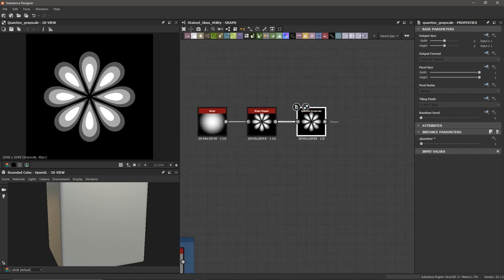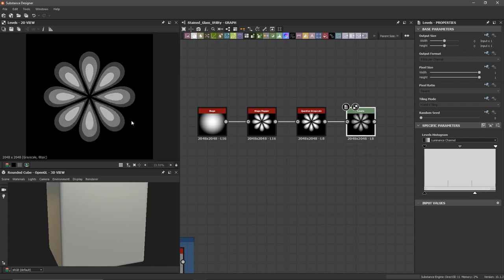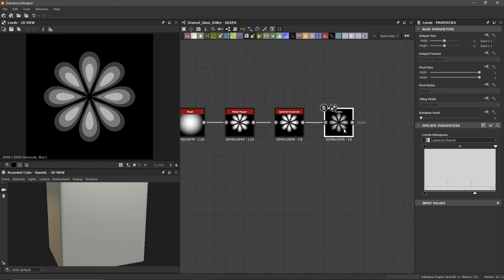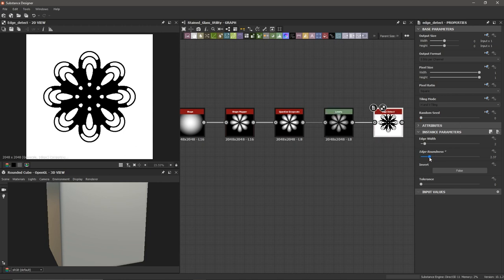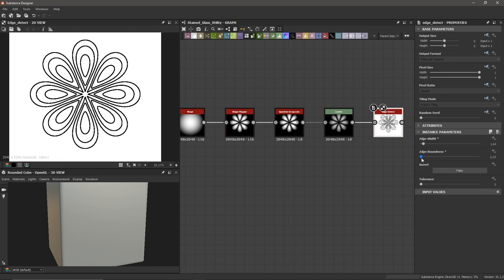After the Quantize Grayscale, I'm going to add a Levels node because I don't want these inner circle parts to be absolute white — I want to bring it down a little, since I'm going to select these shapes as masks later on. I'll bring down our luminance values just a bit because there will be other parts that are absolute white which we'll select separately. After this Levels, I'm going to add an Edge Detect node and bring down the edge roundness and edge width. I want the edge width to be about 0.78 for roundness to get more of this petal shape.